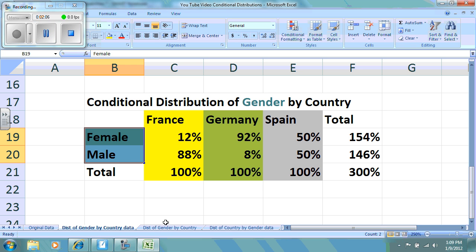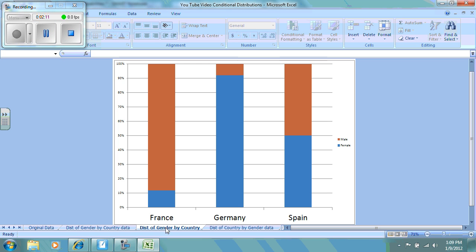Let's take a look at what the graph looks like in a segmented bar graph for this example. Notice our question was: find the conditional distribution of gender by country. We have the countries listed separately, and inside each country we have a male and female split out. So this does answer the first question correctly: find the distribution of gender by country.